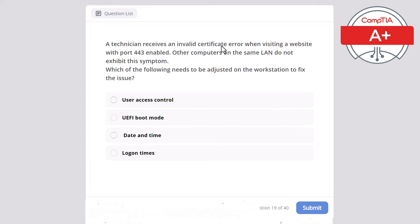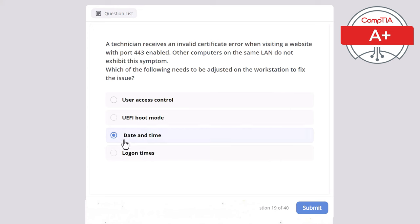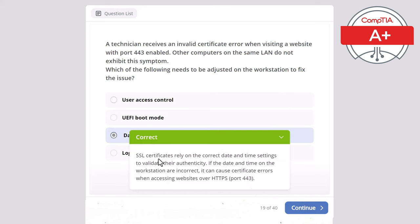Question 19: A technician receives an invalid certificate error when visiting a website with port 443 enabled. Other computers on the same LAN do not exhibit this symptom. Which of the following needs to be adjusted? User access control, UEFI boot mode, date and time, or logon times? The correct answer is date and time. SSL certificates rely on correct date and time settings to validate their authenticity; incorrect settings cause certificate errors over HTTPS (port 443).